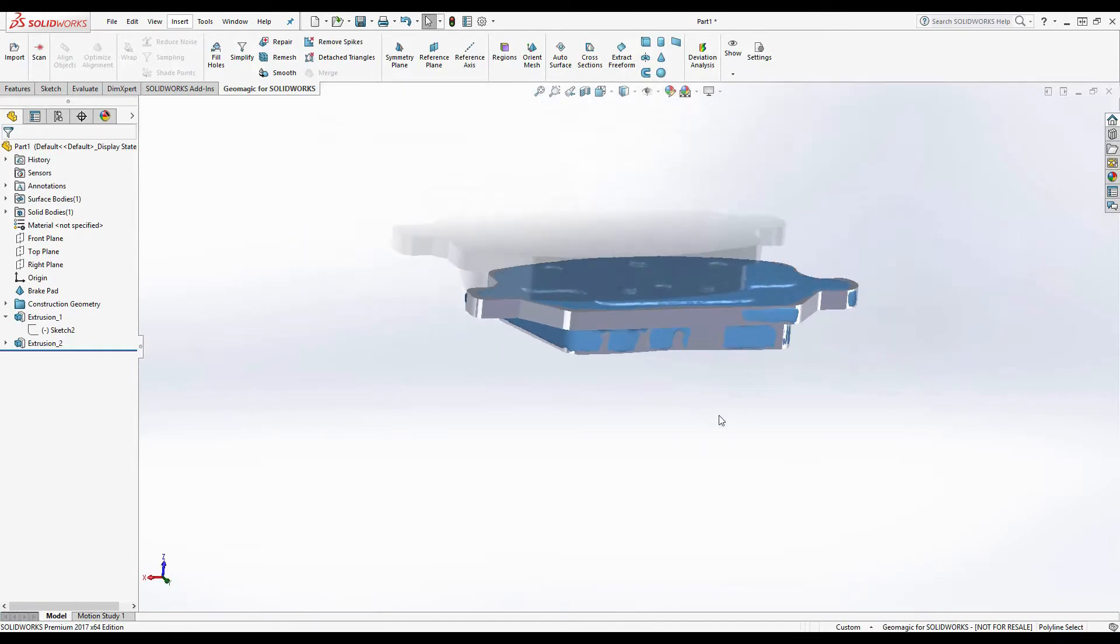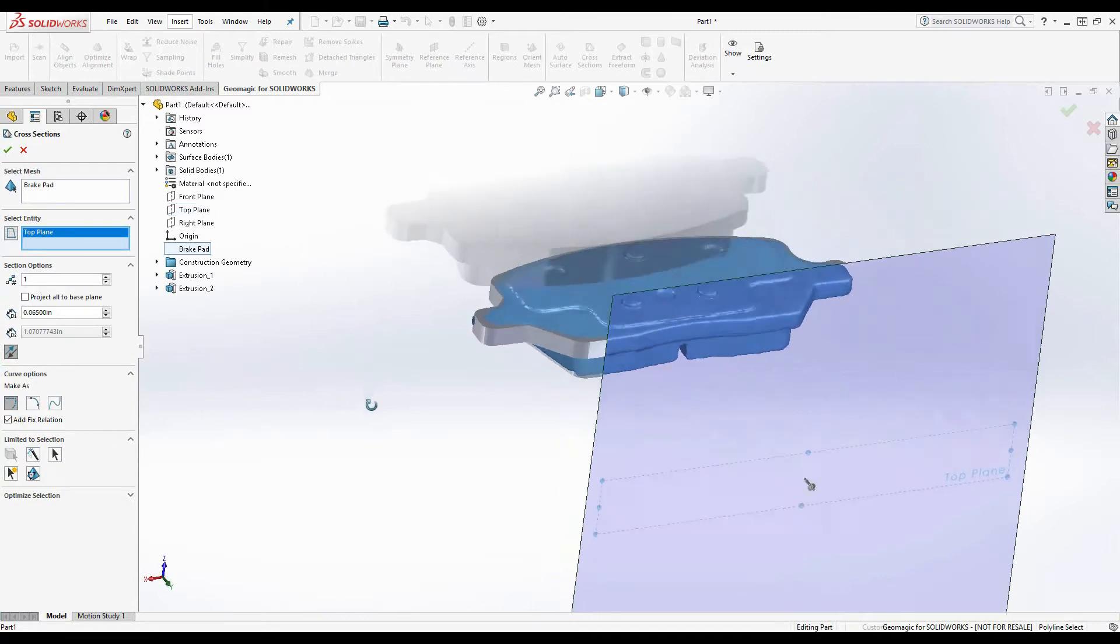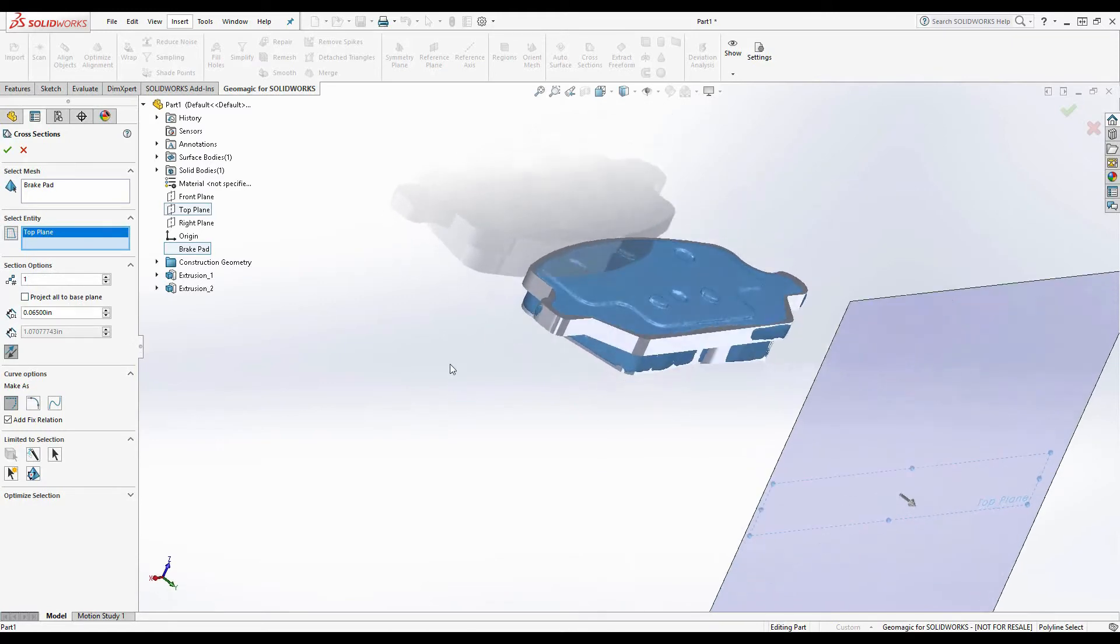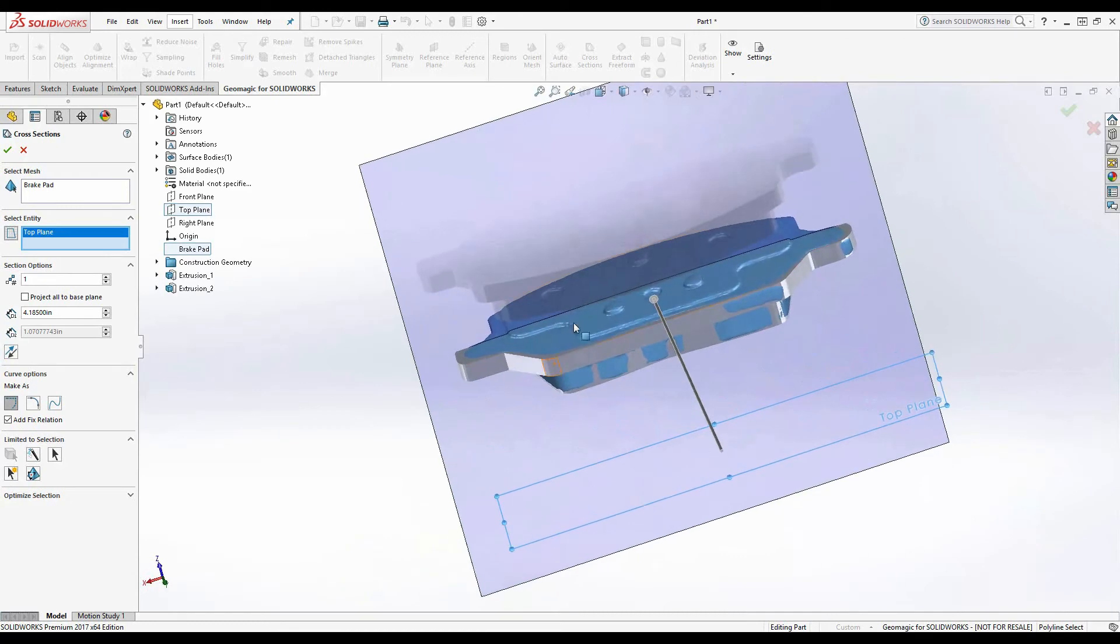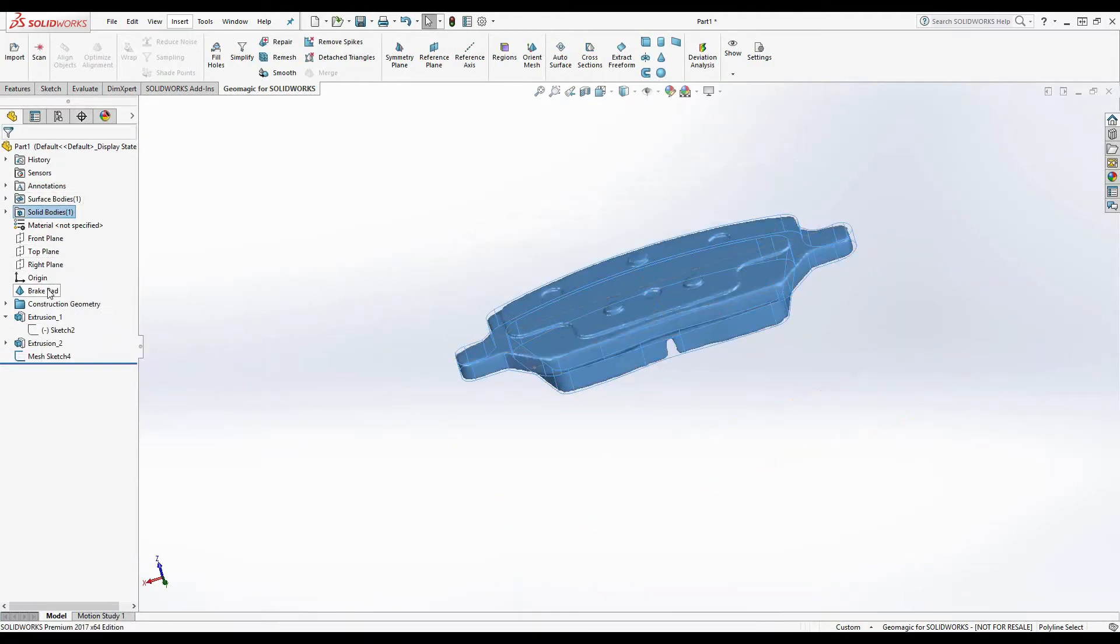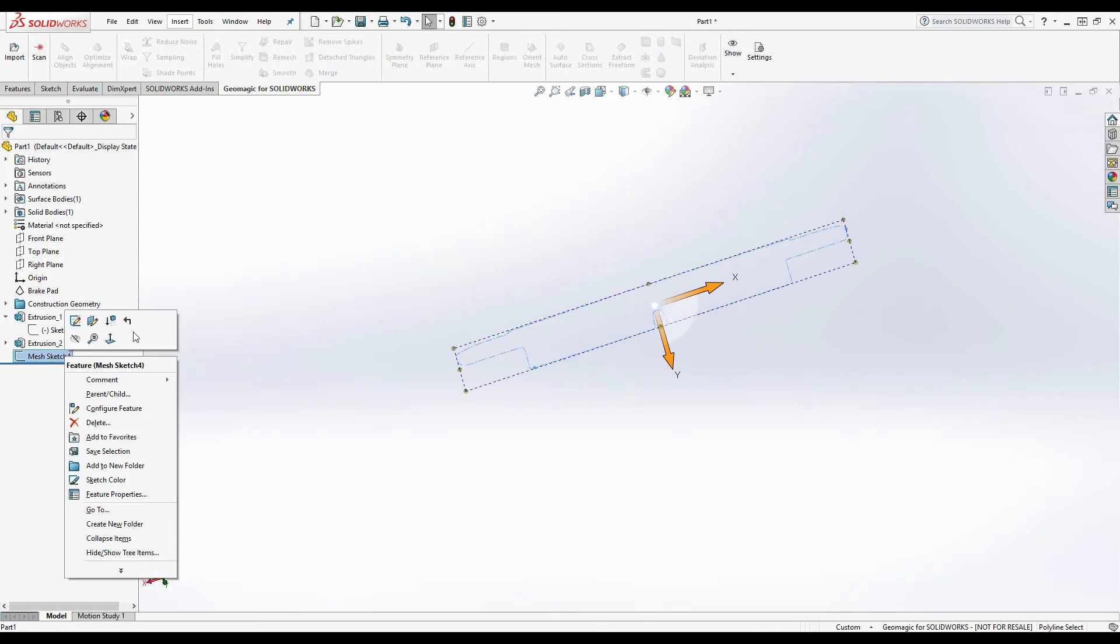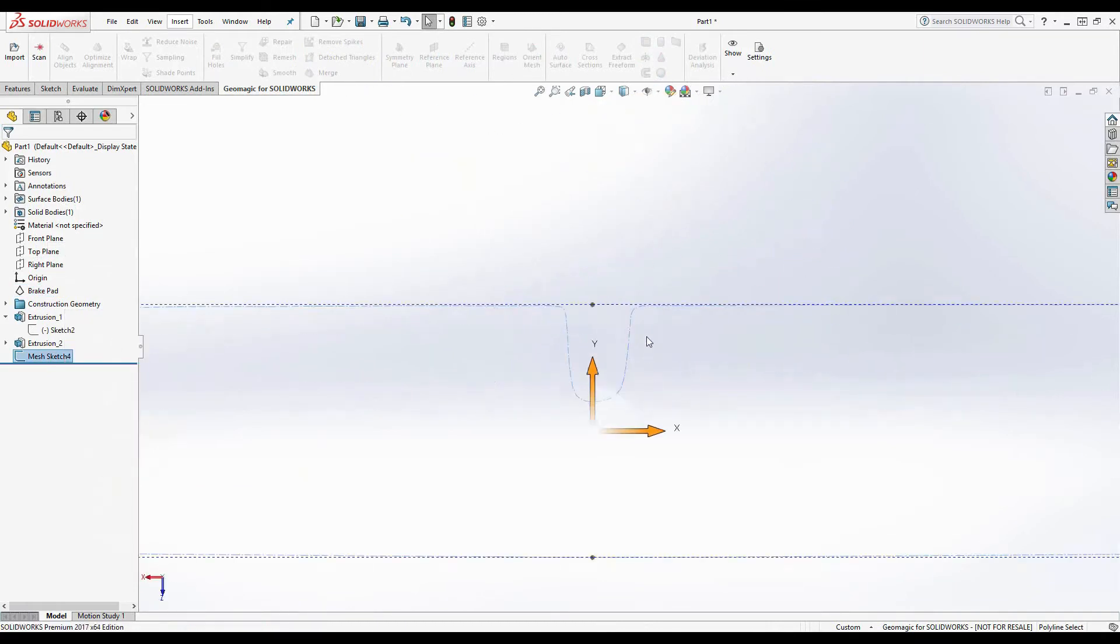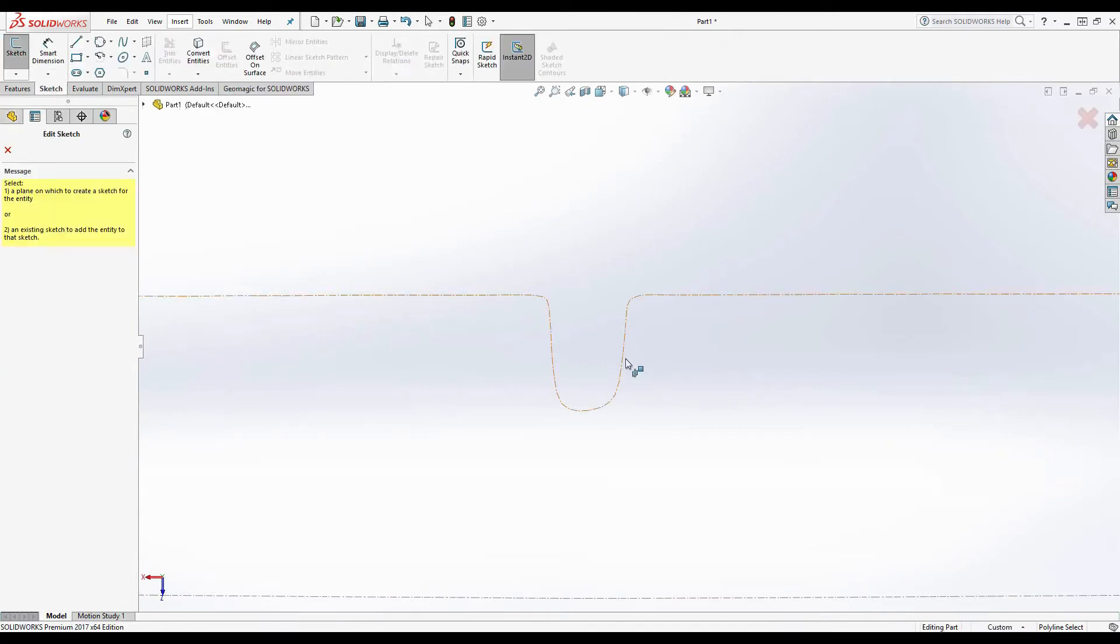So I'll select cross section. And then I'm going to need to use a reference plane. I'll use the top plane as the reference. And you can see that it's out in space. So we'll just push it back into the part. That's good. Select OK. And hide my solid body and then my mesh. And you can see that we have a cross section. Now the hash line itself is not editable, but we can use it as a reference to draw lines and arcs.